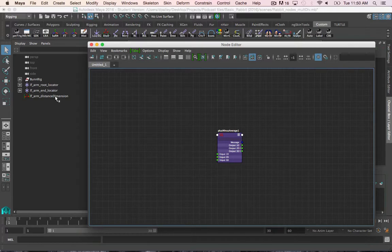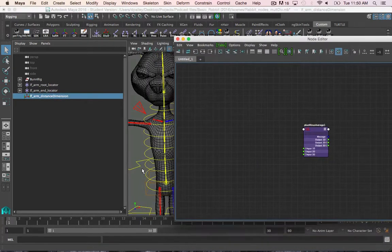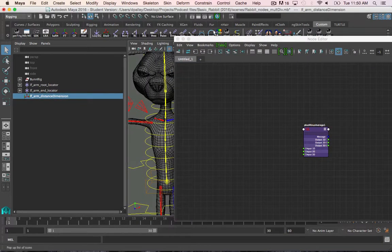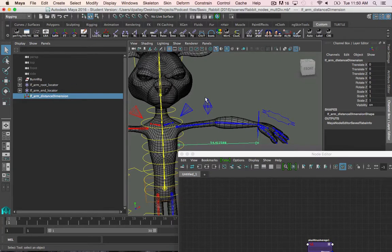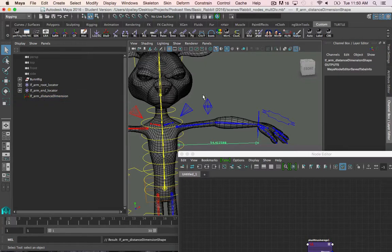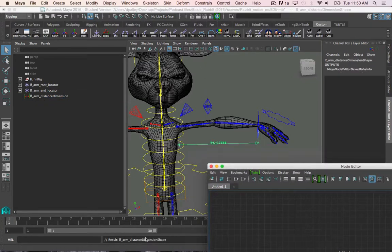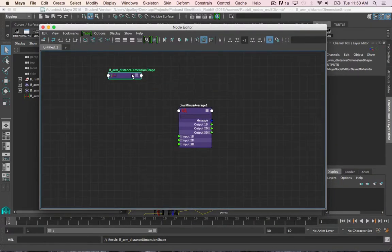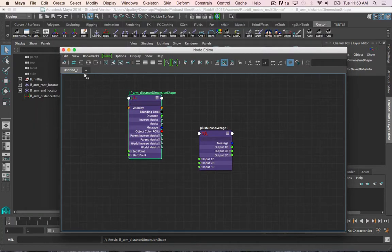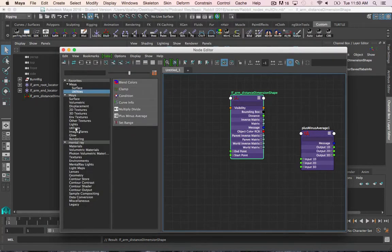First I'm going to bring in the distance dimension node, because that has the distance value on it. The distance value is on the shape node of the distance dimension. To get to that shape node, we just hit the down arrow when selecting the distance dimension node — you see it is now selecting the shape node — and now I can bring that in.